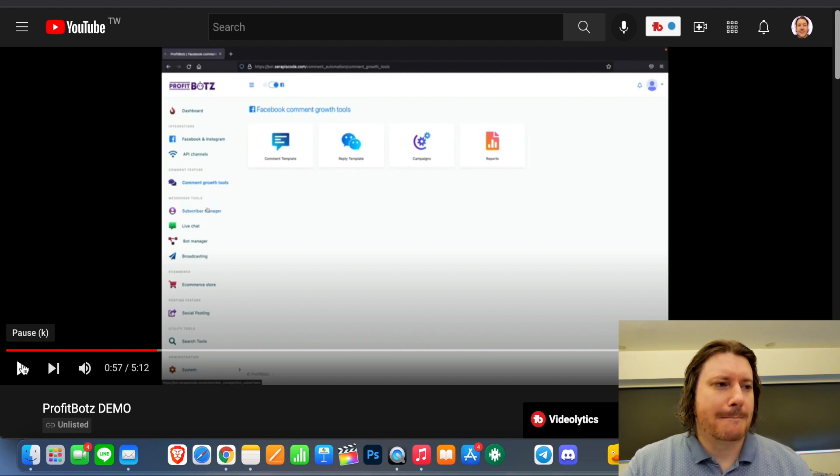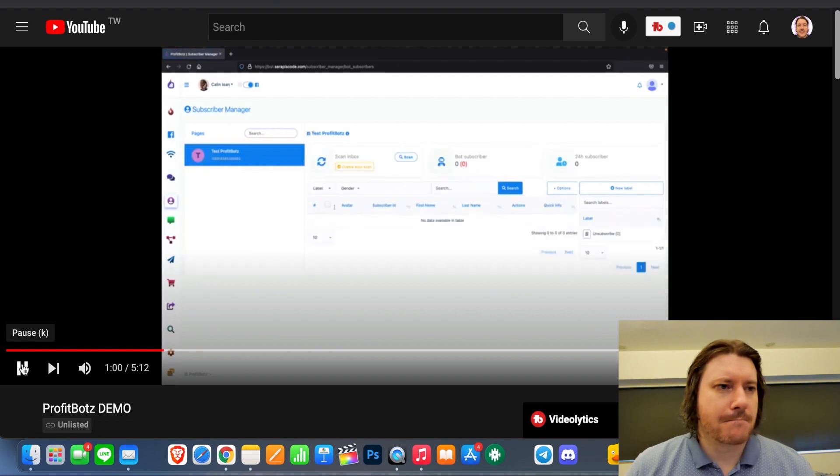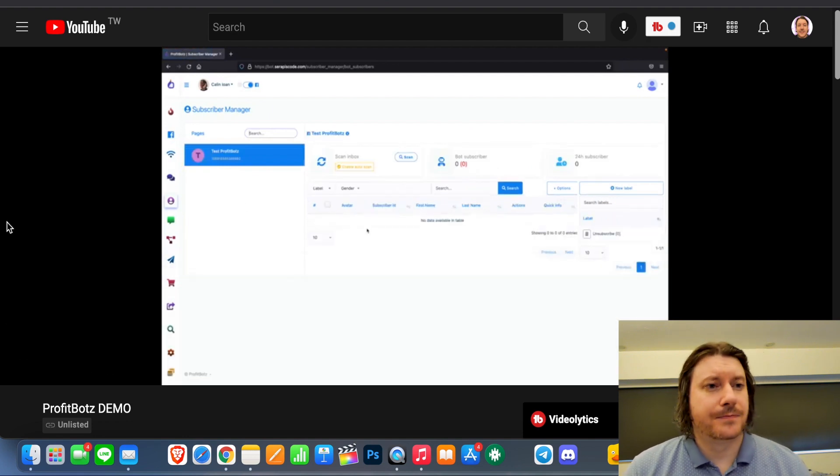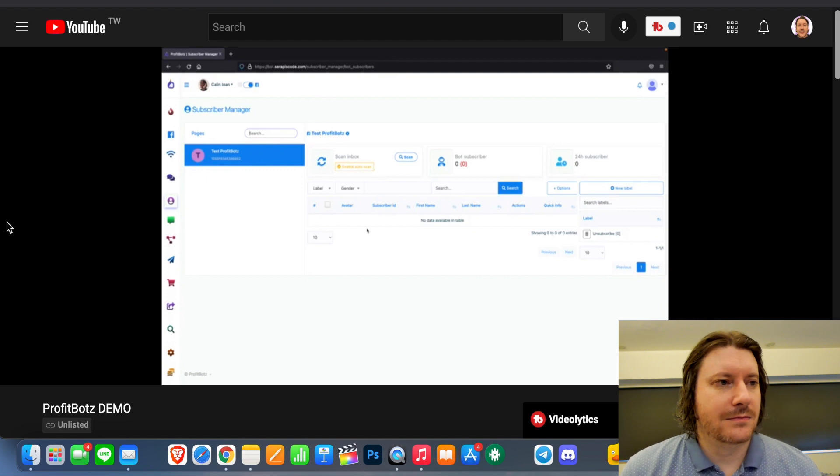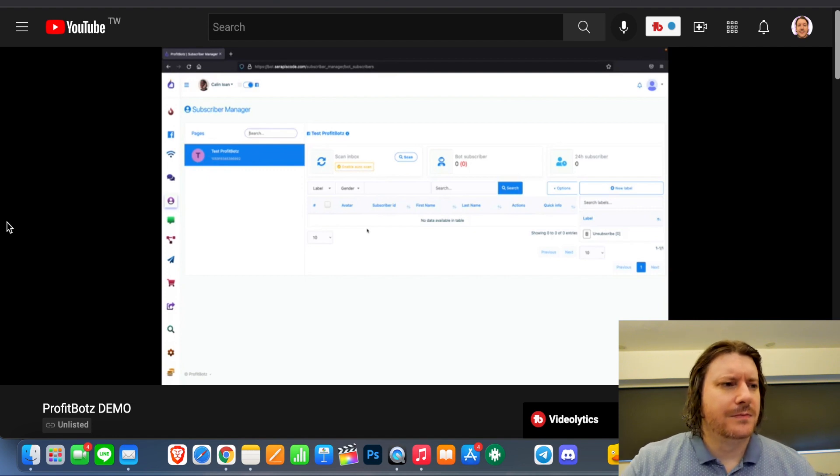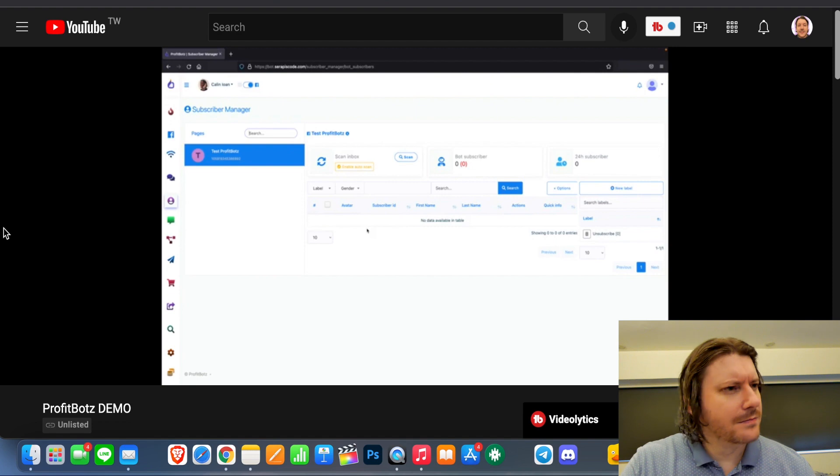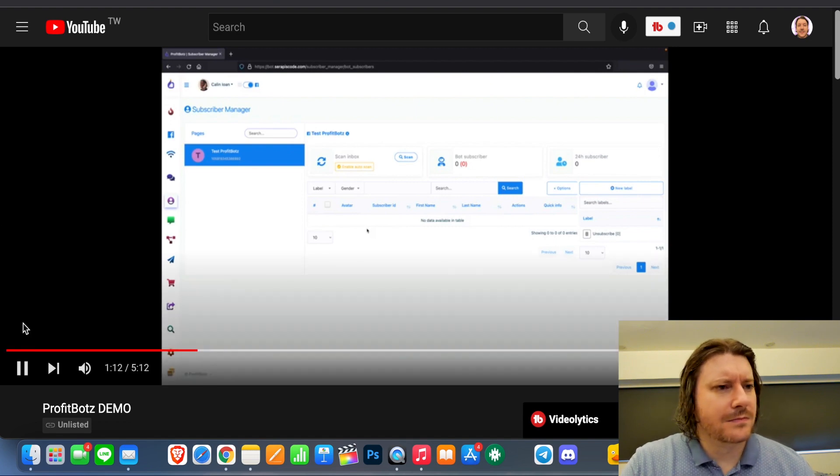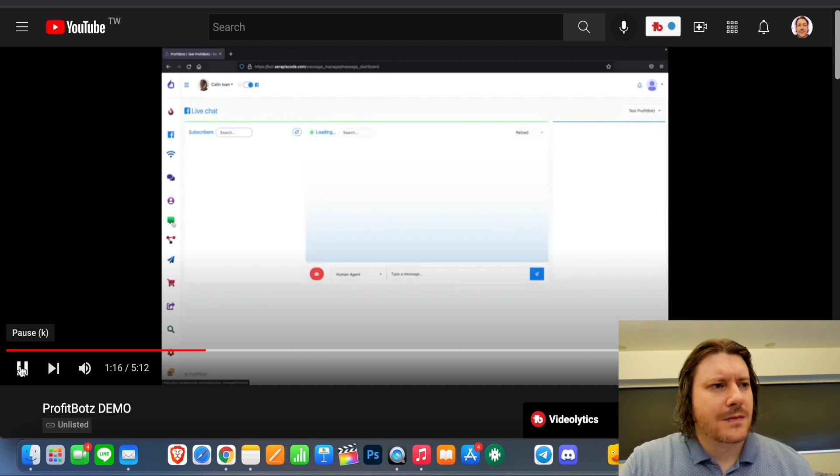You can manage all of your subscribers right here. Currently, we don't have any subscribers and you can message them. You can export their emails from their account. So you can start meeting them, messaging them, doing anything you want, having full control over your own subscribers. Here we have the live... Okay, it's weird the way he's using subscribers there.